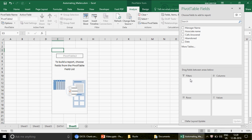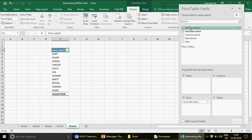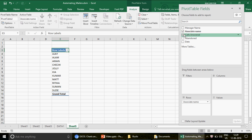I want to prepare a chart based on associate-wise performance — which associate answered the maximum calls, minimum calls, and the abandoned calls. Before you make the pivot chart, you want to design the pivot accordingly. If you want associate-wise data, don't include the manager name in the pivot because your chart will also show it, which doesn't make sense. Pivots are a very simple drag-and-drop tool — if you're not happy with something you can immediately pull it back.